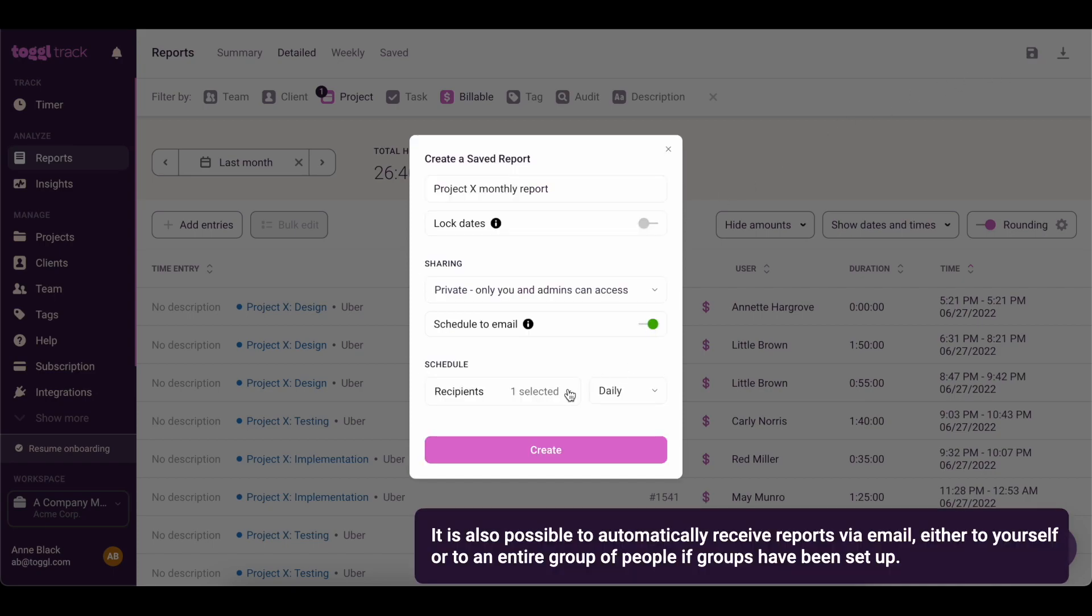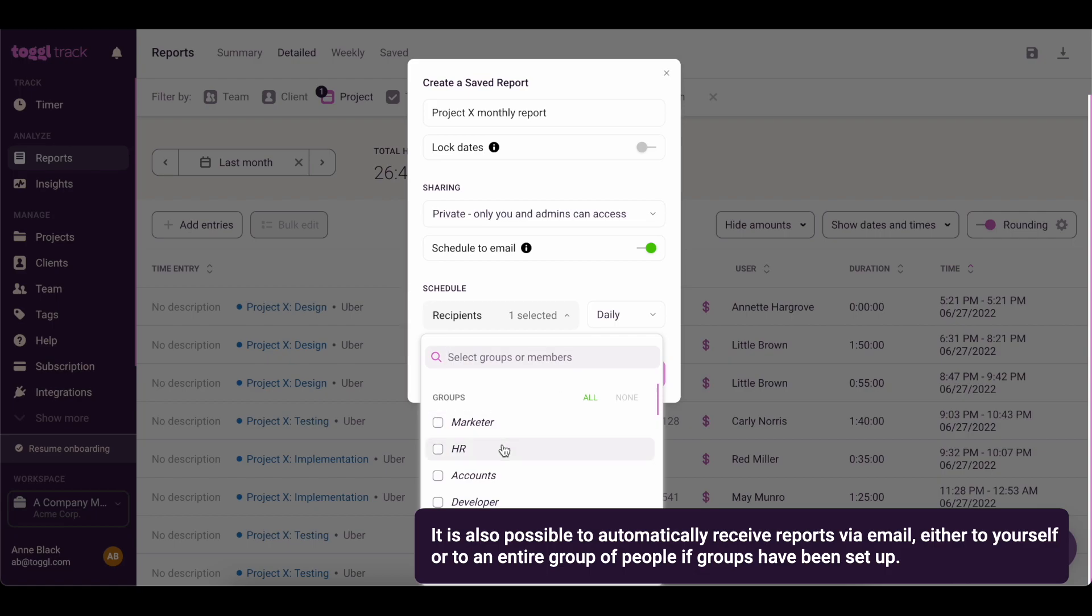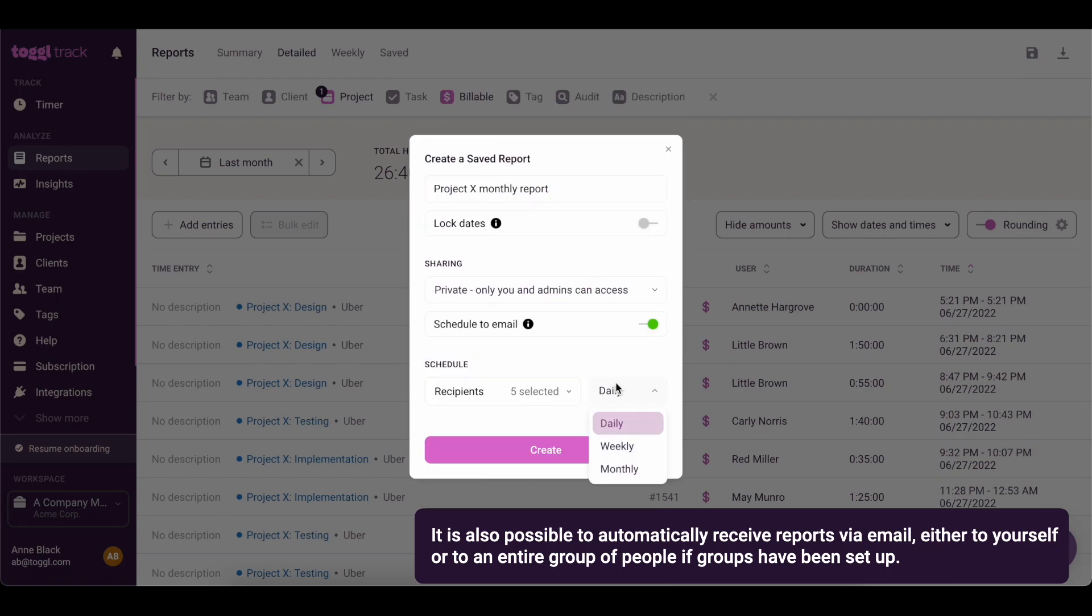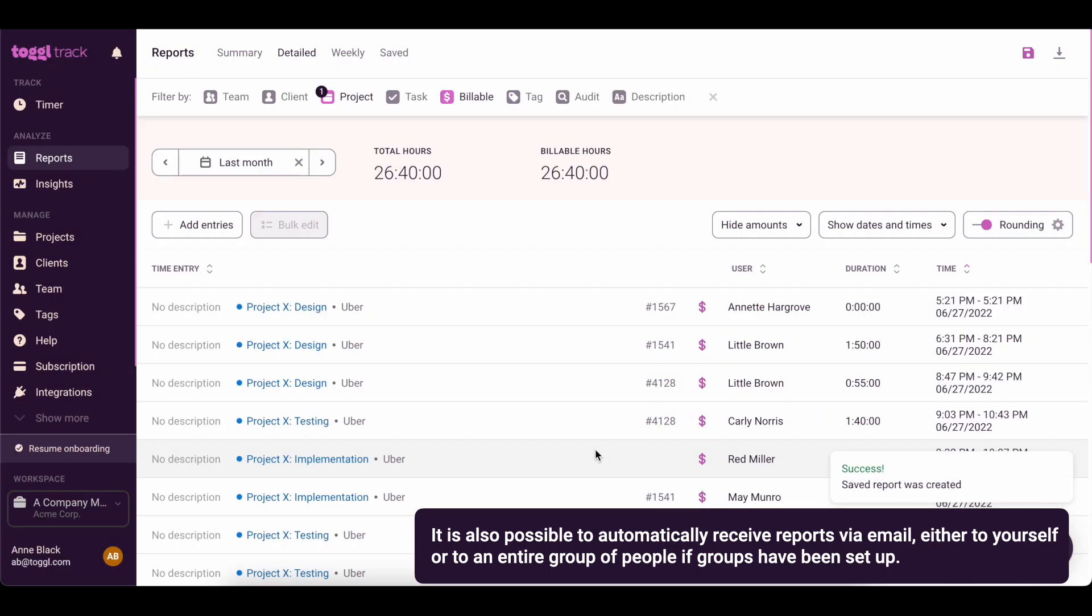It is also possible to automatically receive reports via email, either to yourself or to an entire group of people if groups have been set up.